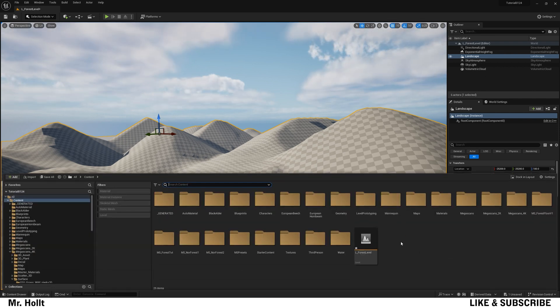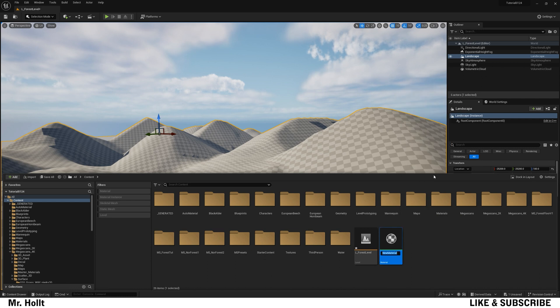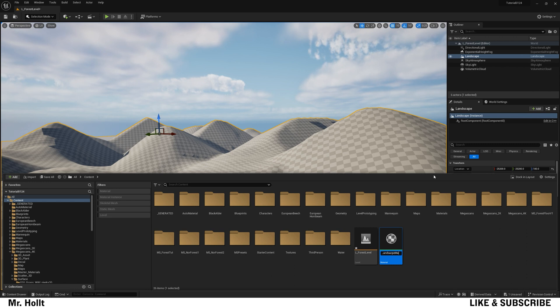Okay, let's open our content browser with control space, right click, go to material, and then let's just name this landscape underscore matte and open that up.